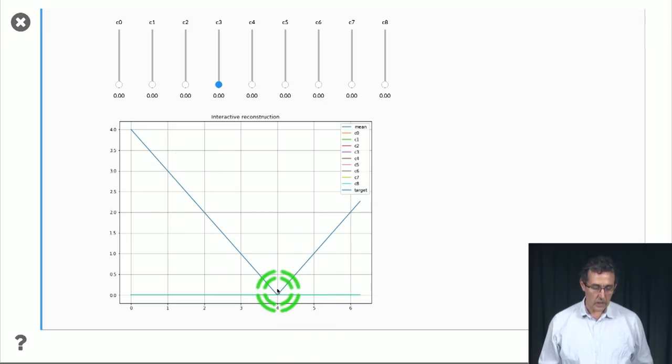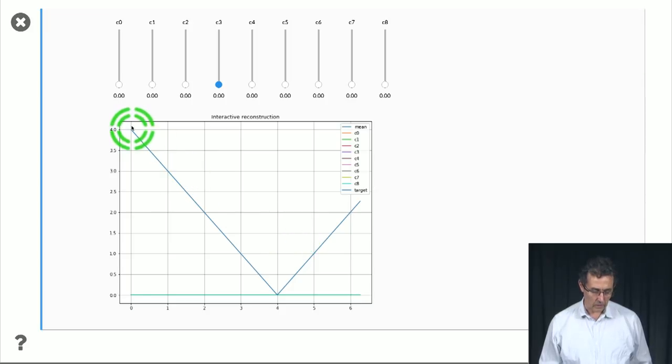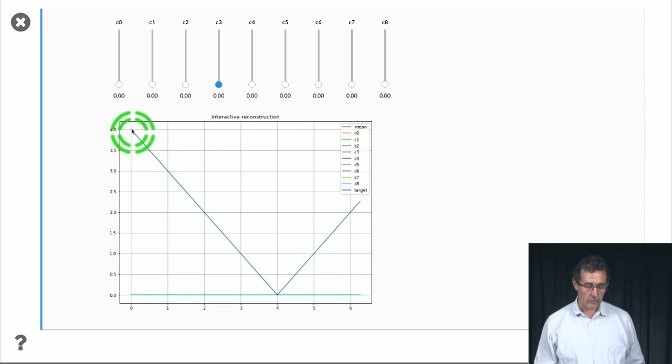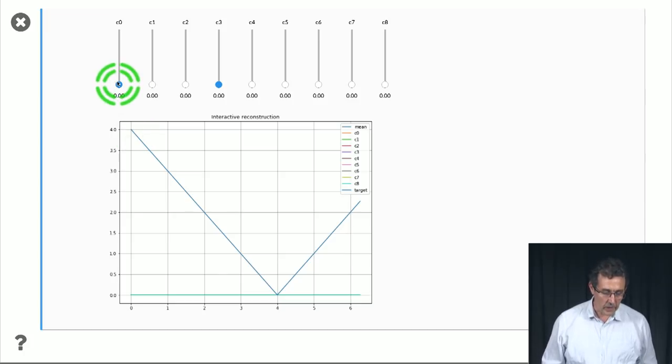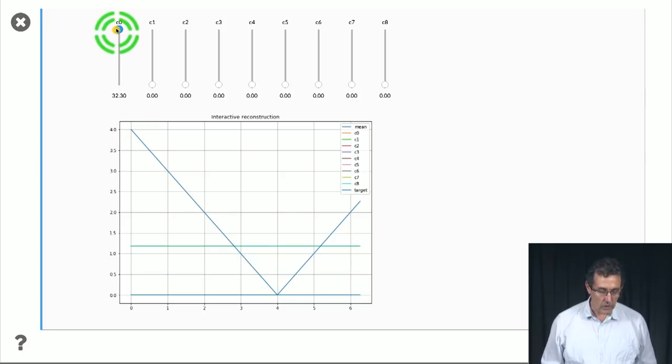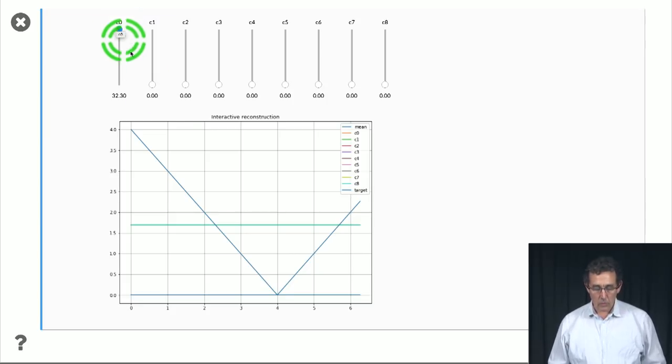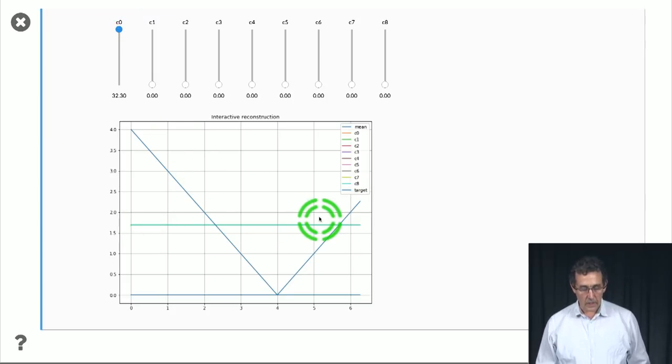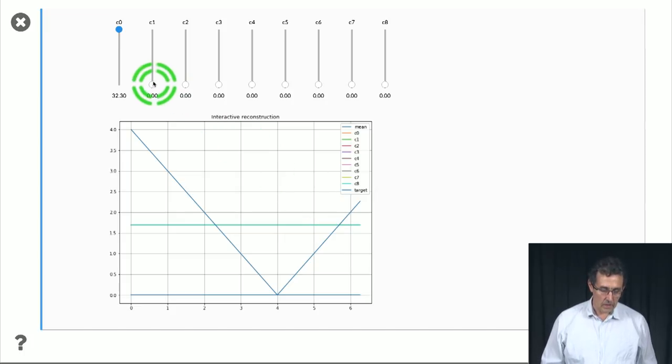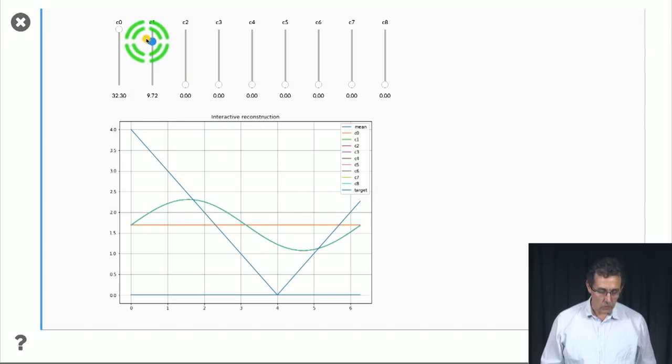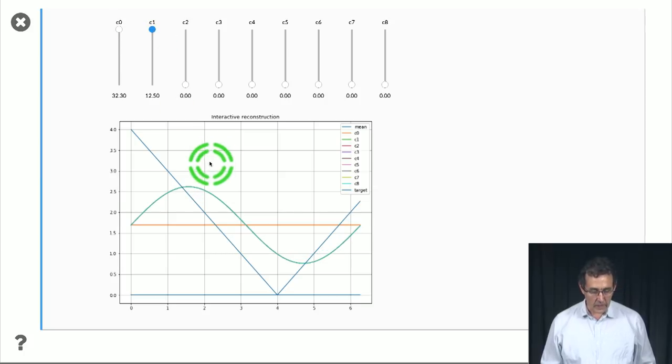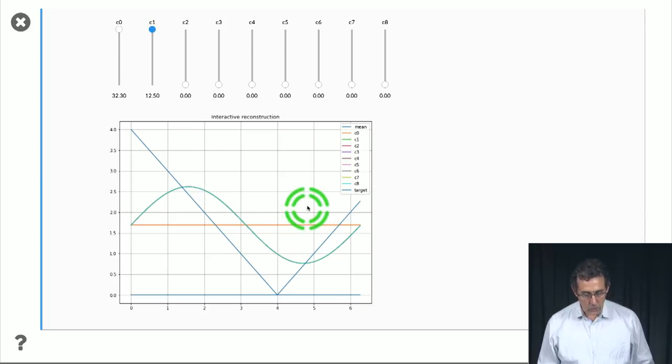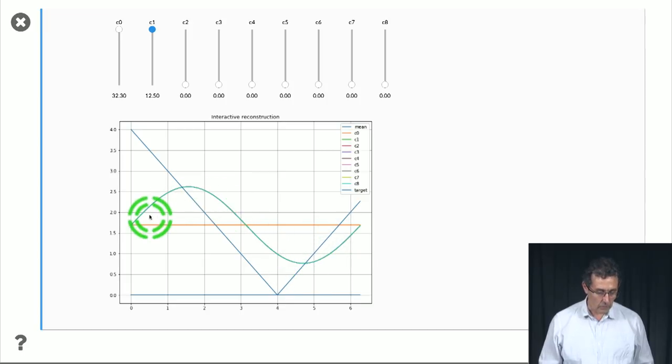So let's see what happens if we increase this coefficient. We see that we move the constant to the middle of the function, more or less. Then when we add the second one, we add a sinusoid. And the sinusoid helps us get closer to the function in some of the regions. It doesn't help us at all here, right? Because it's zero and it stays equidistant.